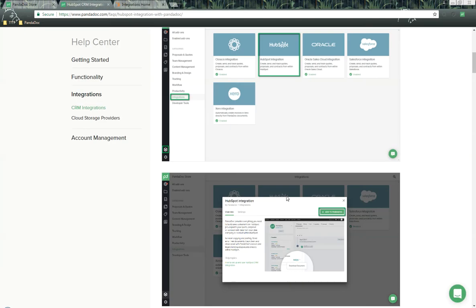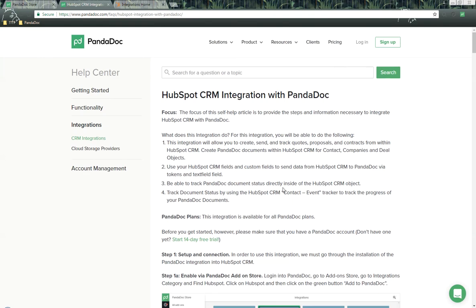This is the HubSpot CRM integration with PandaDoc — a fantastic integration that improves your workflows, gets documents sent directly from HubSpot, lets you add additional field information, and allows you to track PandaDoc documents right inside HubSpot. If you have any additional questions, please reach out and we'll do our best to help. Thank you so much, and have a great day!